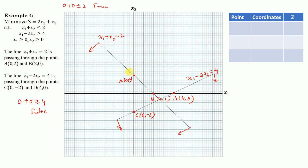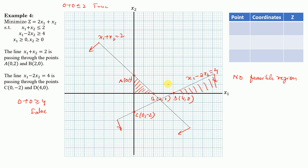Looking at the two regions, the solution space of the first inequality and the solution space of the second inequality do not overlap — there is no common region. Since no feasible region exists, you cannot find a single point satisfying both constraints simultaneously. Therefore, this problem has no feasible solution.